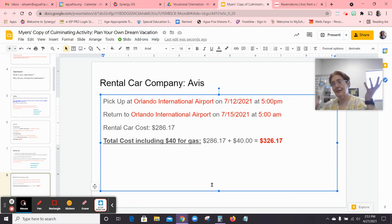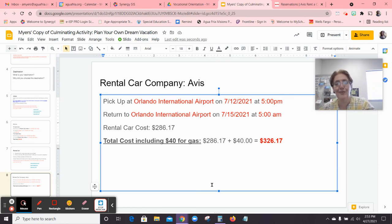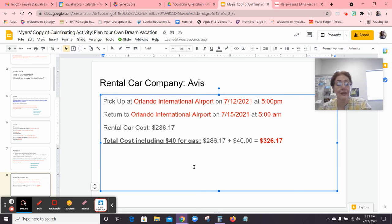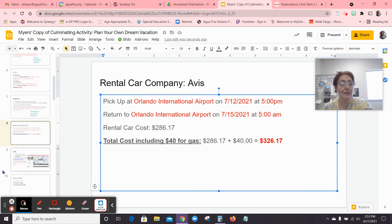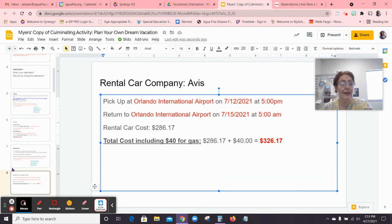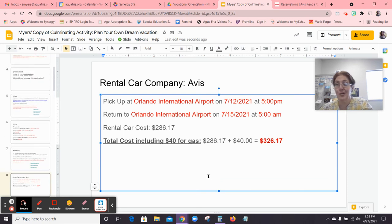That's the rental car — that's actually probably a lot easier than you thought it was going to be. This is the Screencastify for rental car, and I believe we'll be doing the hotel next. We'll see you in a bit.